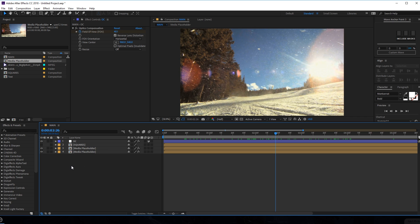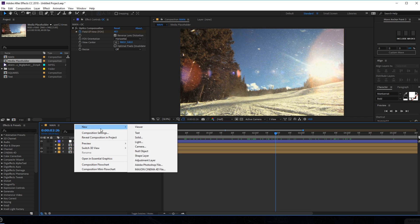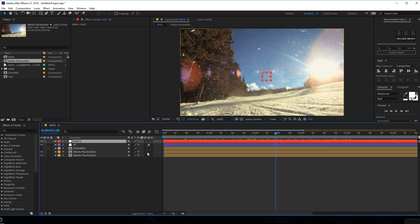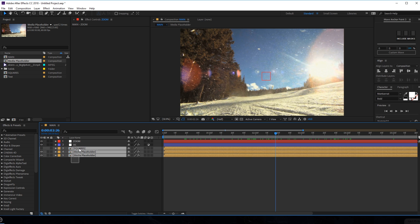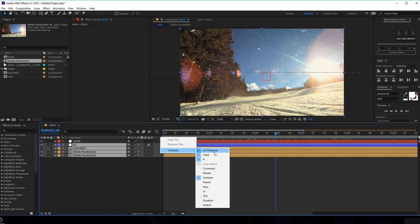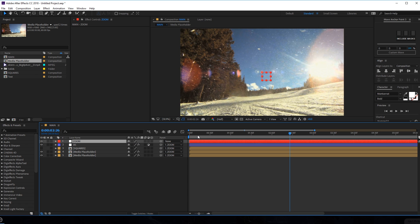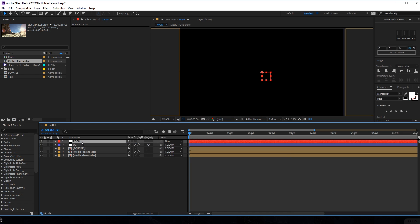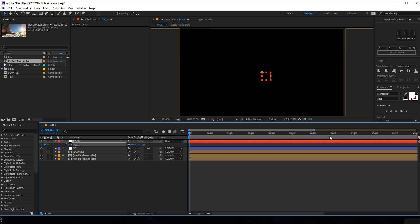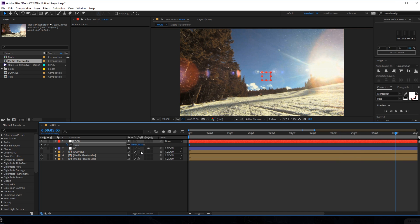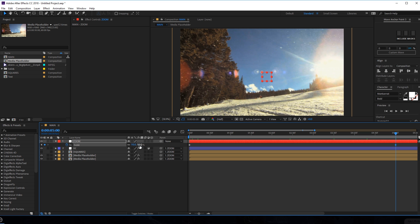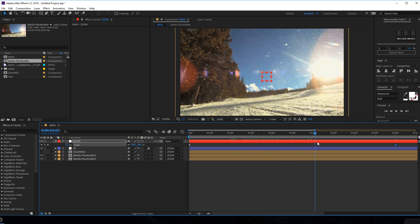I'm also going to add some scaling animation. Let's create a new null object and rename this to Zoom. Then I want to parent everything to the null object. Once parented, hit S to bring down the scale properties, create a keyframe, go to 5 seconds, and set this to 110. That should be enough — now we have a nice subtle zoom animation.